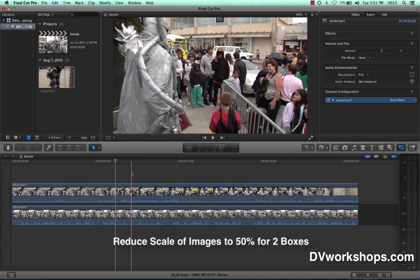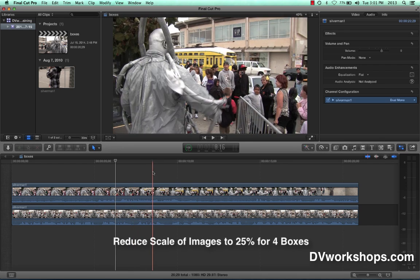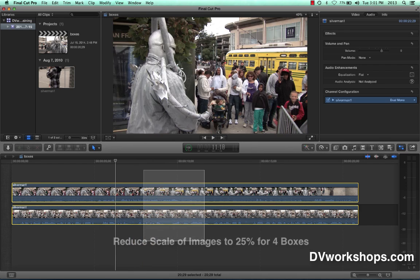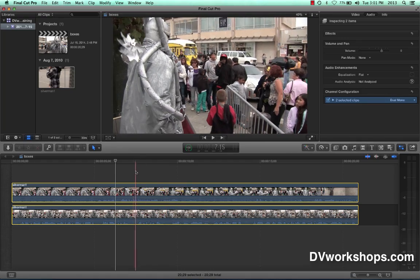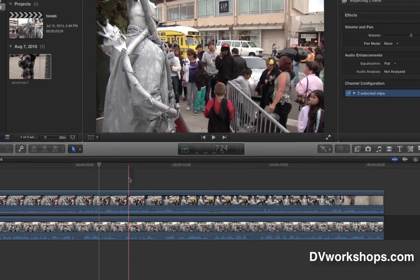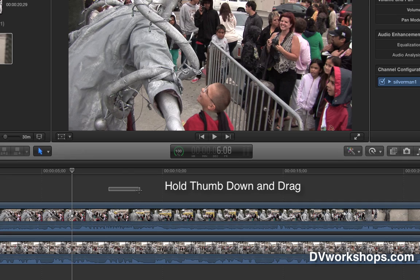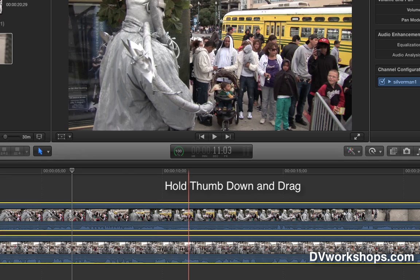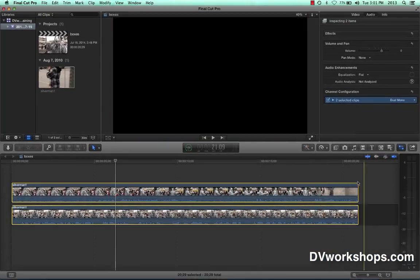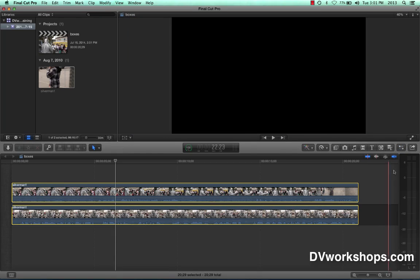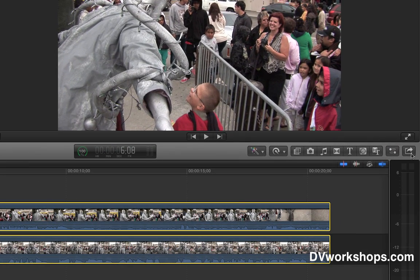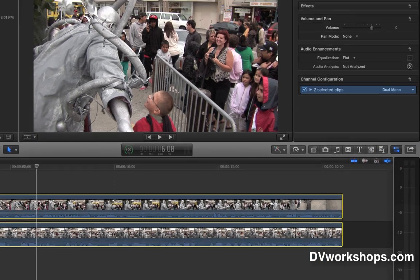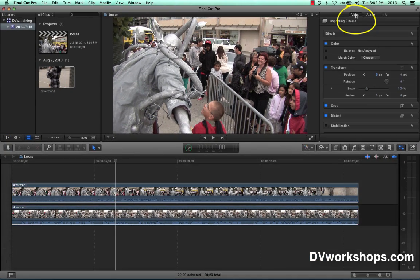Now I need to reduce the scale by 50%. If you're gonna do four boxes, can anybody guess what the scale would be? That's right, you're genius, 25%. So I'm gonna select both of these and I just lassoed. How do I do that? I go above the clips, hold my thumb down, I do not release my thumb, stretch my forefinger, I create what I call lasso and I select both clips. Now the action moves over here to the inspector. If you haven't got the inspector open yet, it's right next to the share button. Click on the inspector.